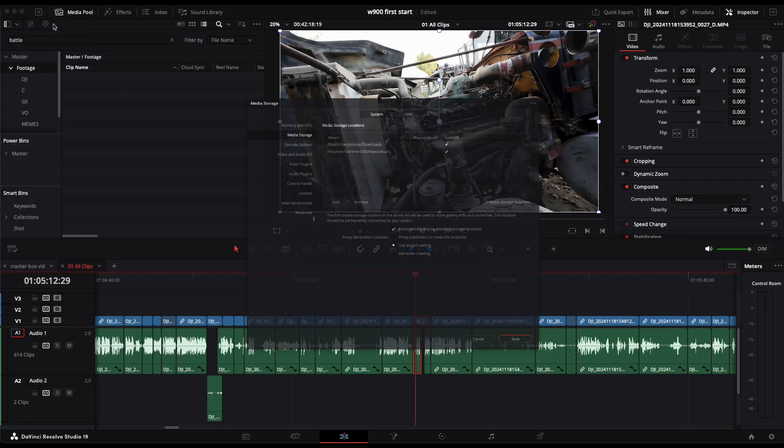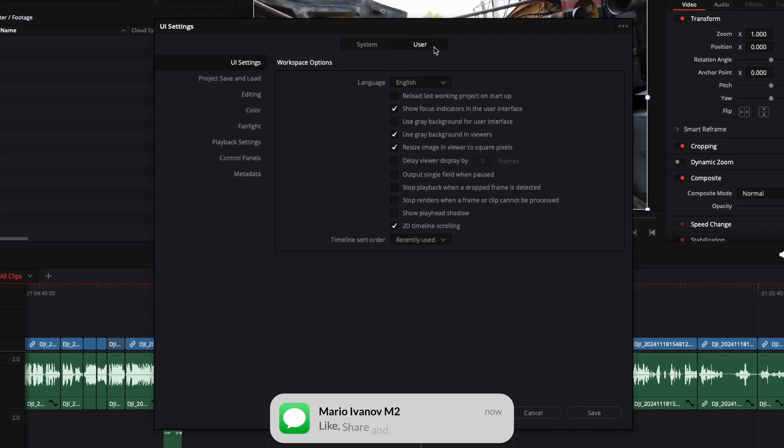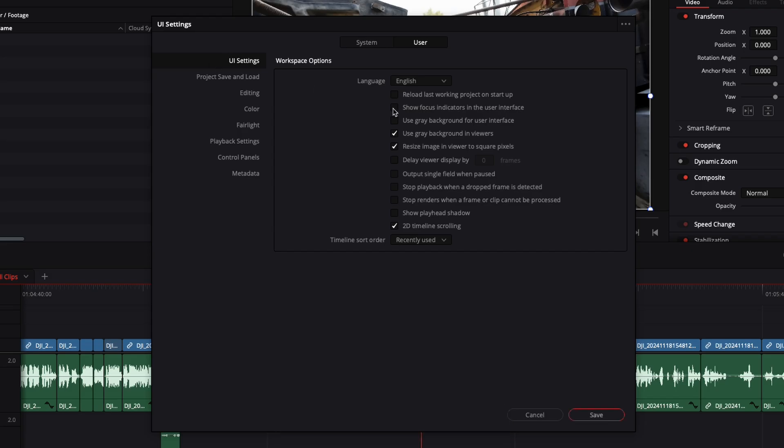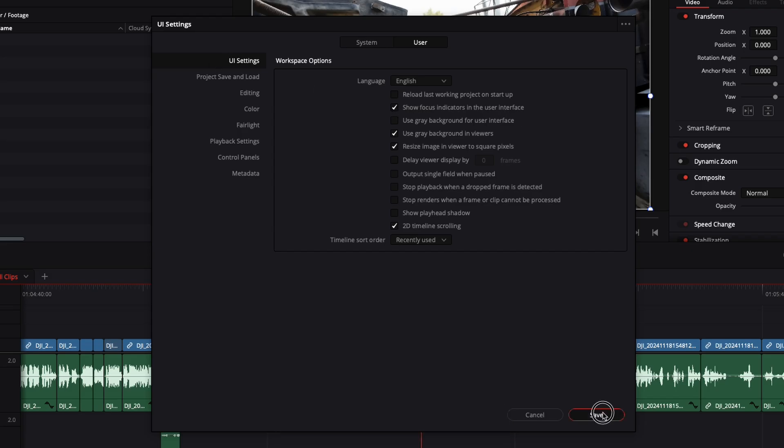Just go to preferences, then user, UI settings and make sure to check this magical box over here. Done. And finally,